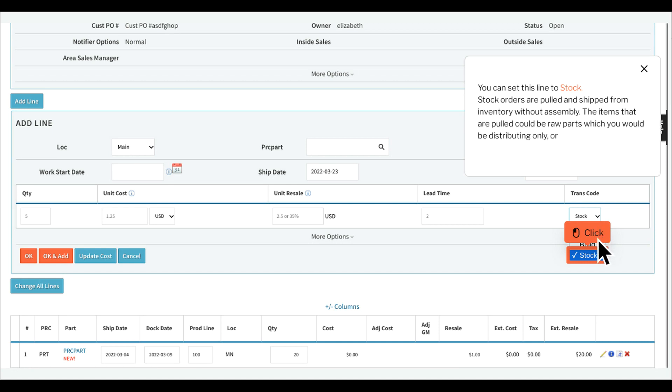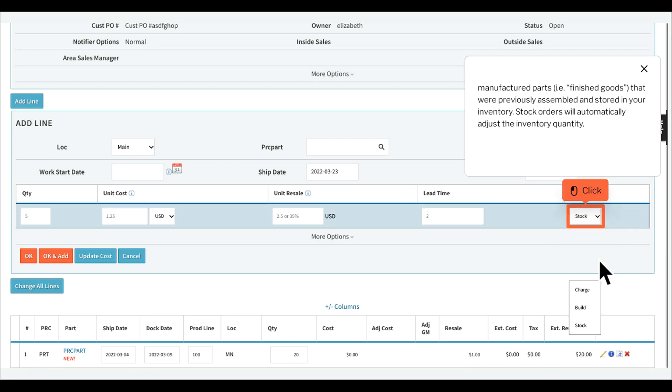or are manufactured parts, i.e., finished goods, that were previously assembled and stored in your inventory. Stock orders will automatically adjust the inventory quantity.